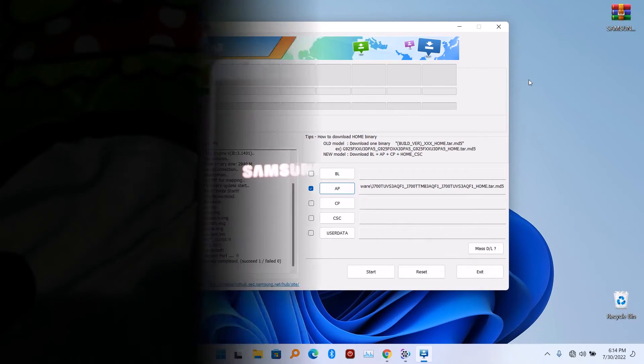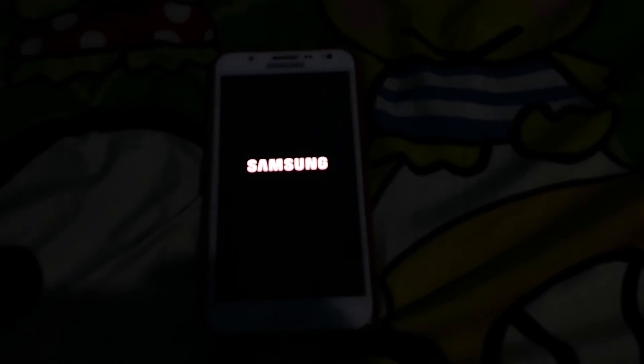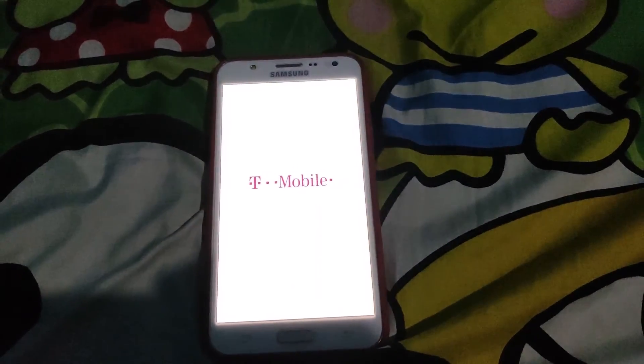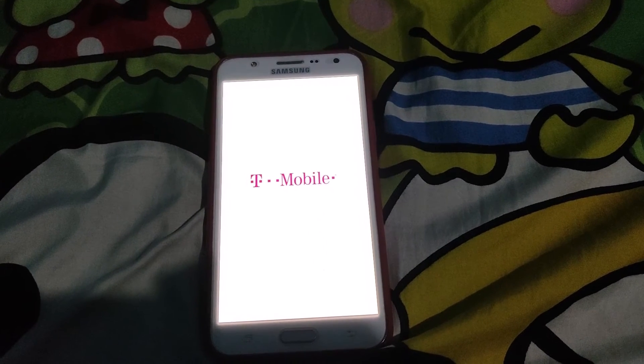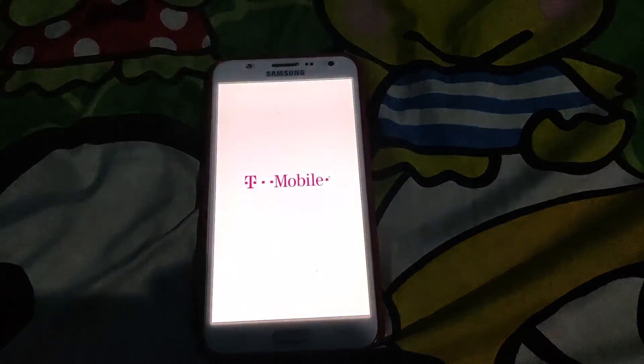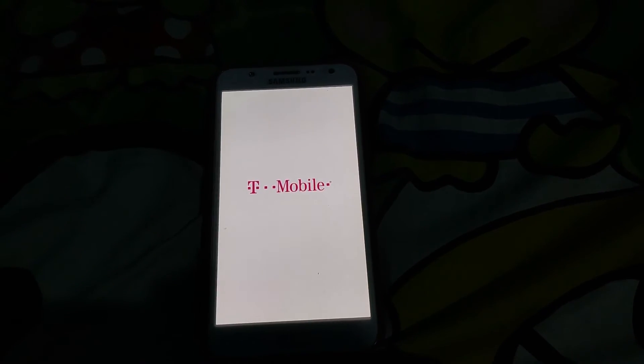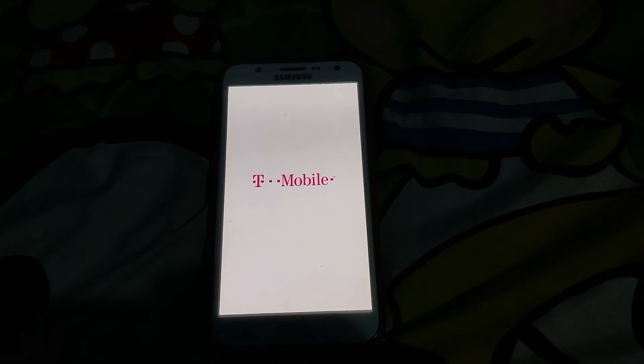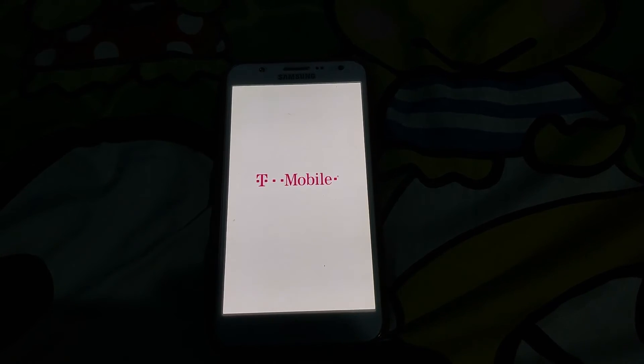Then you have to reboot your phone. Your phone is going to reboot by itself. So after rebooting your phone, if you have any issues with your phone, just do a factory reset and everything is going to be okay.